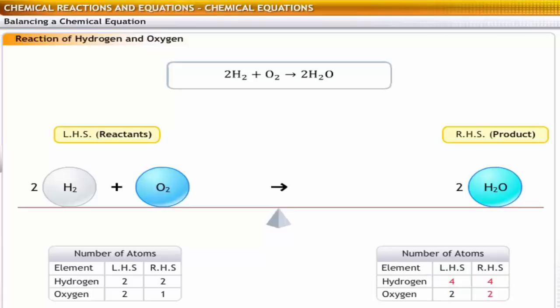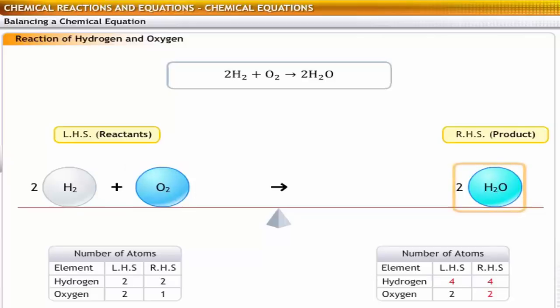According to the final balanced equation, two molecules of hydrogen react with one molecule of oxygen to form two molecules of water.